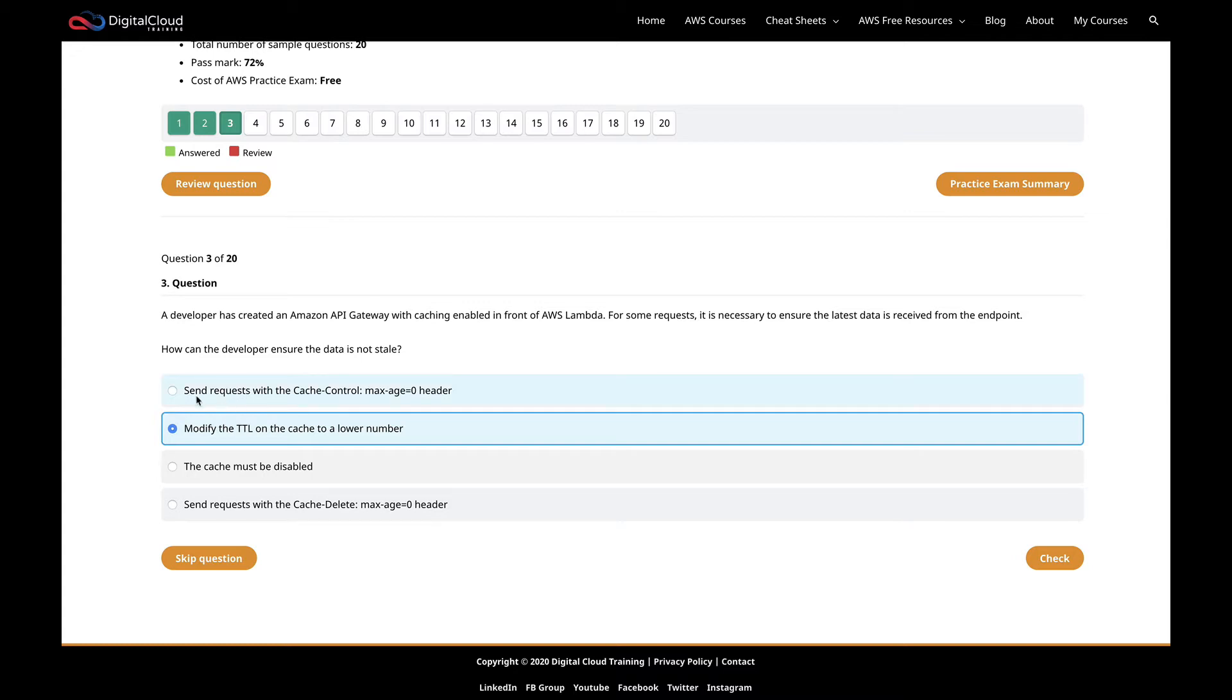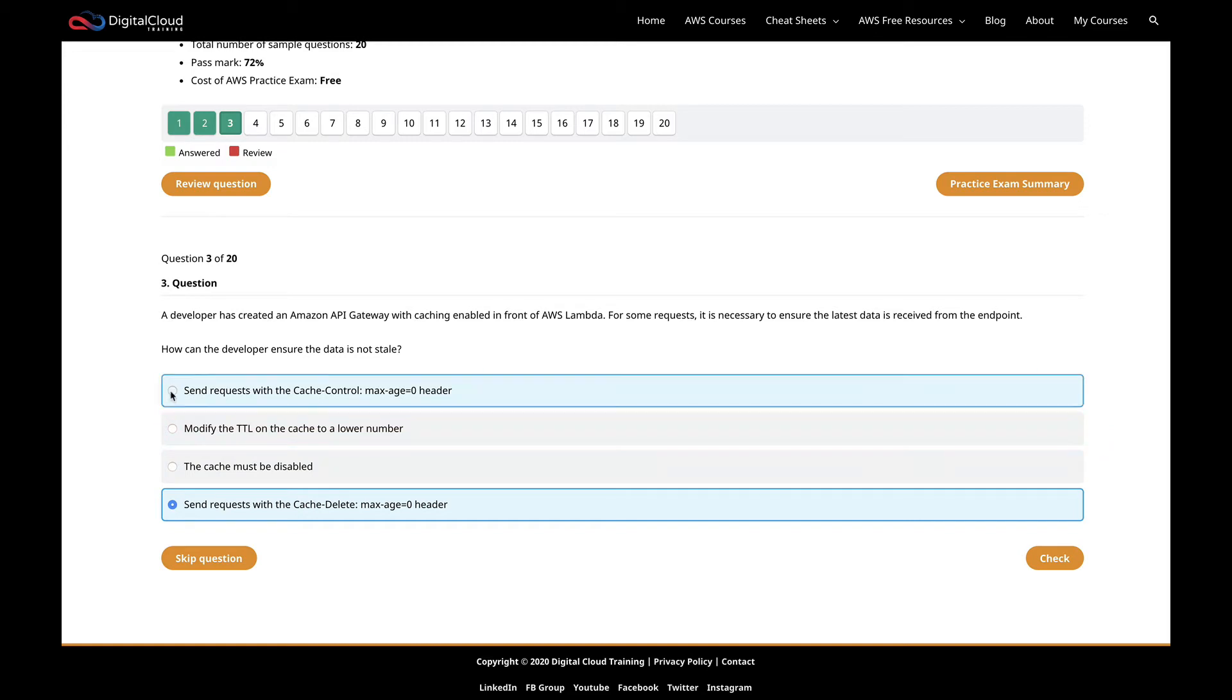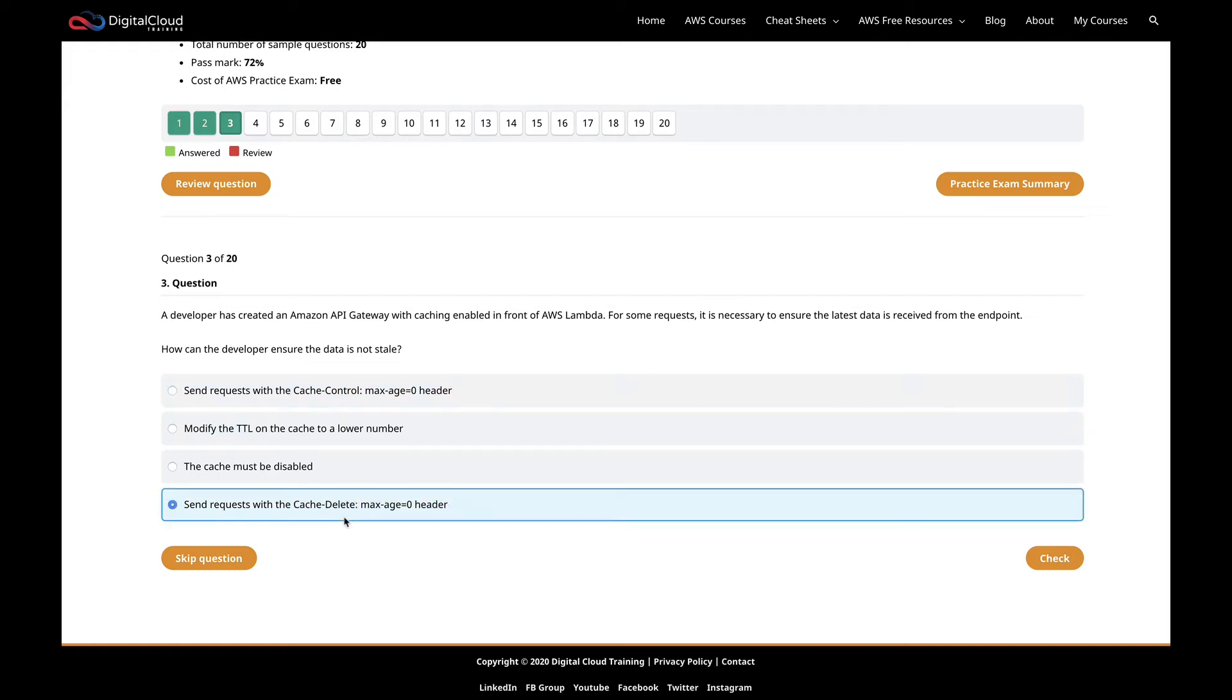We're left with these two that look fairly similar. Send requests with the cache-delete max-age=0 header, and send requests with the cache-control max-age=0 header. This is one of these fact-based things, it's not necessarily obvious which one it is, you kind of have to know it. I know that the way you can invalidate objects in the cache is you send this information in the header: cache-control max-age=0 in the header, and it will invalidate any cached objects and pull down the latest data for you. Cache-delete is not the correct header.